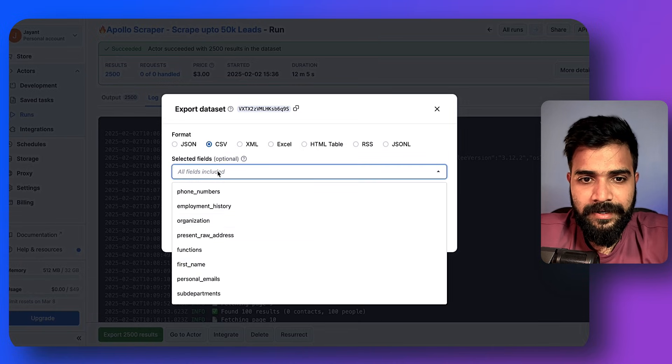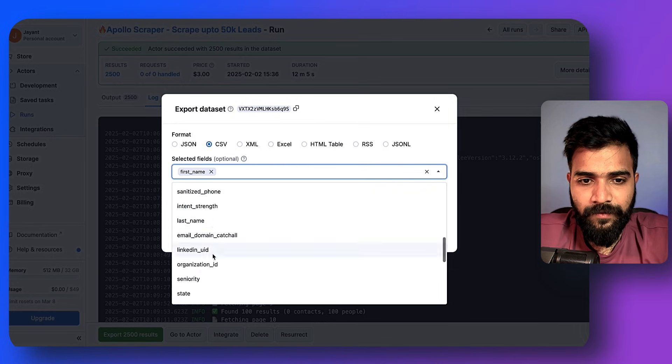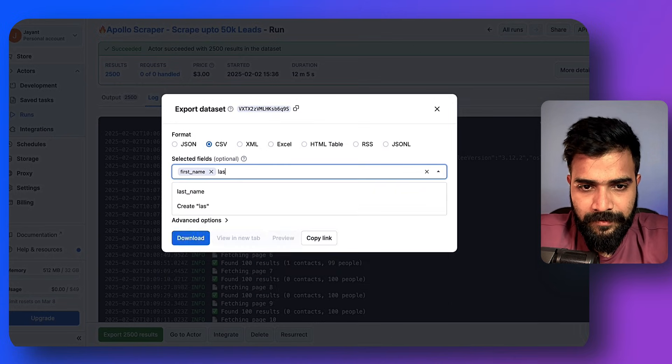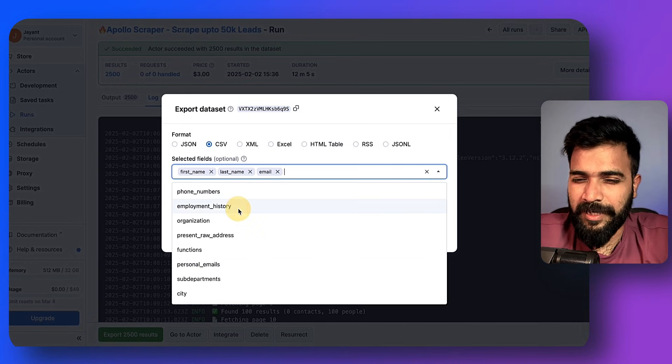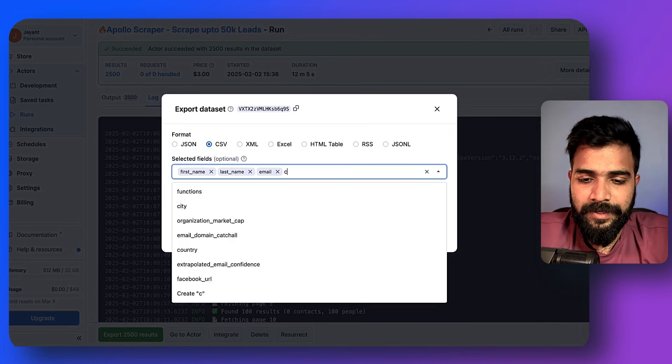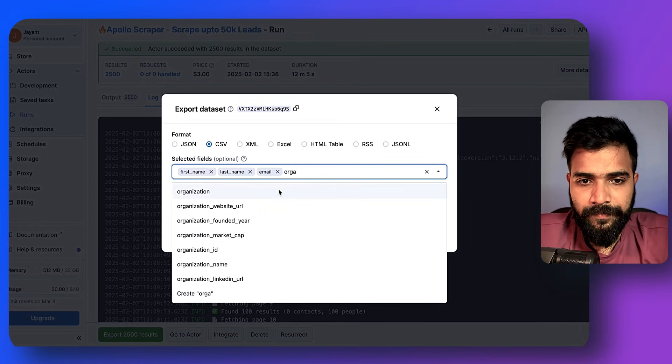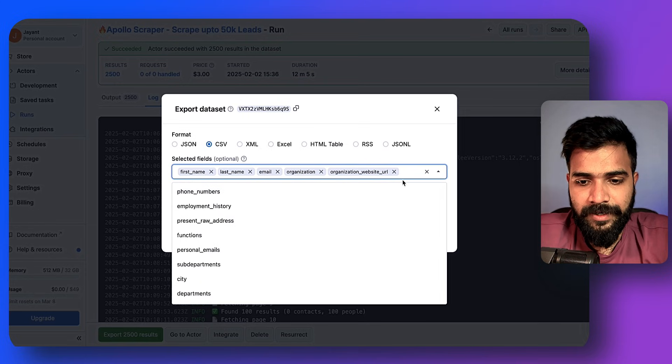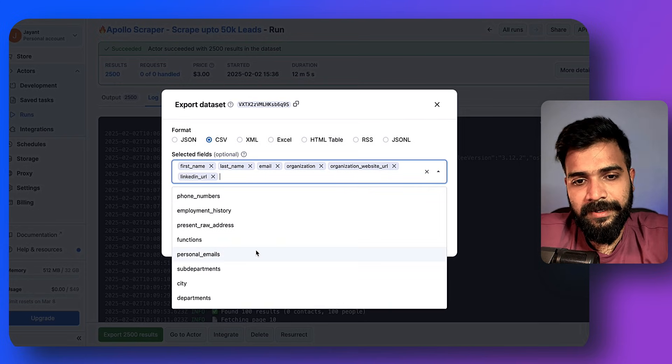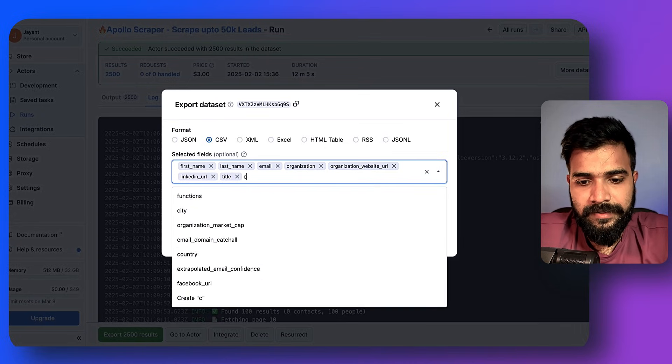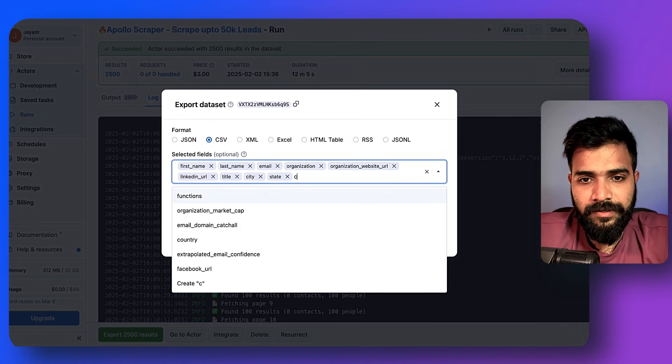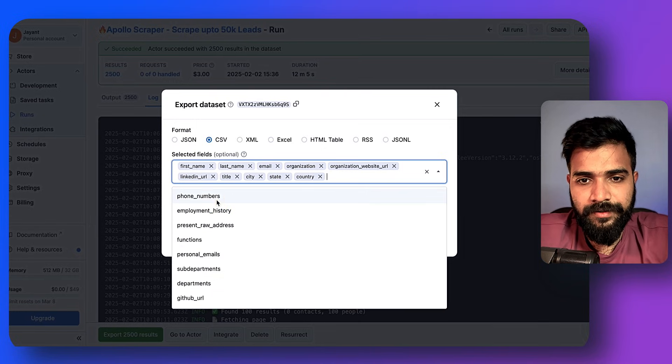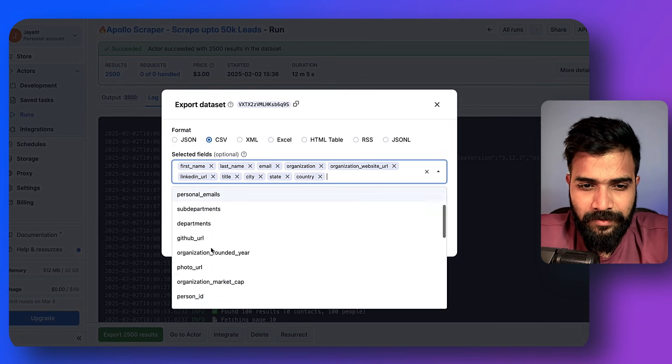Here you can select what fields you want for yourself. I want the data in CSV format and I want these details: first name, last name, email - we'll not need personal emails. We'll need company, organization, organization website URL, LinkedIn, title.